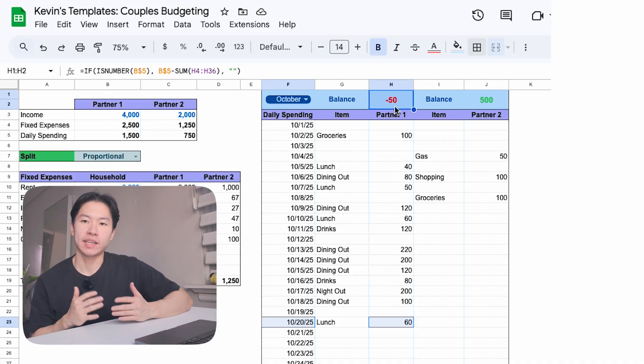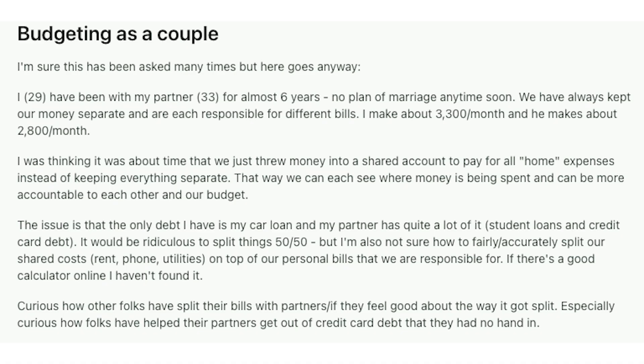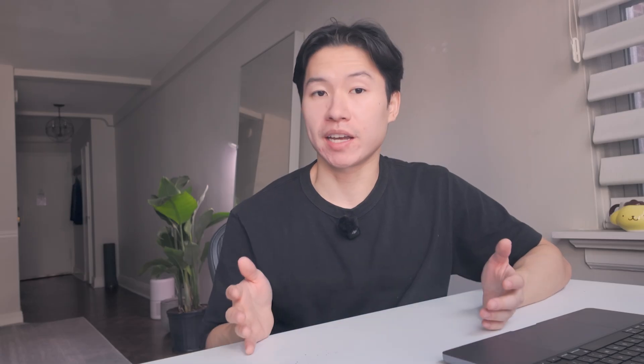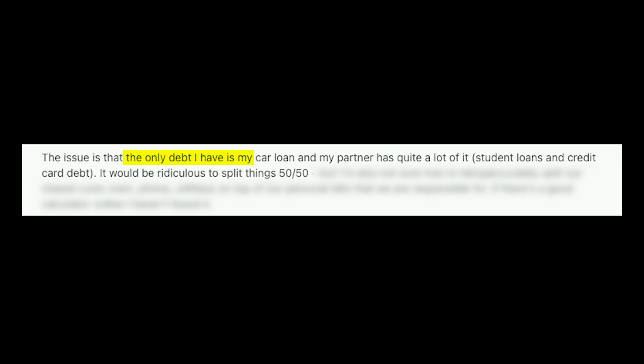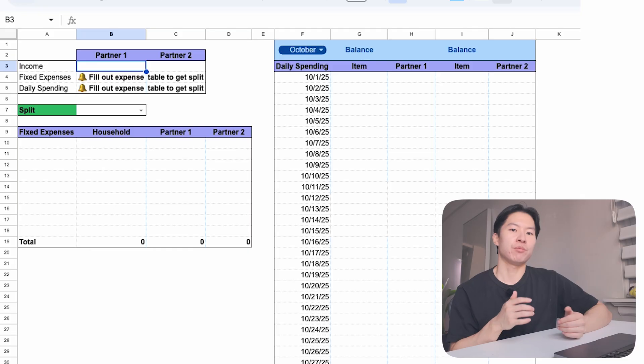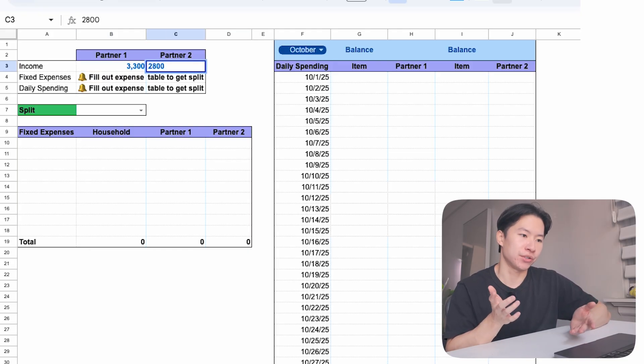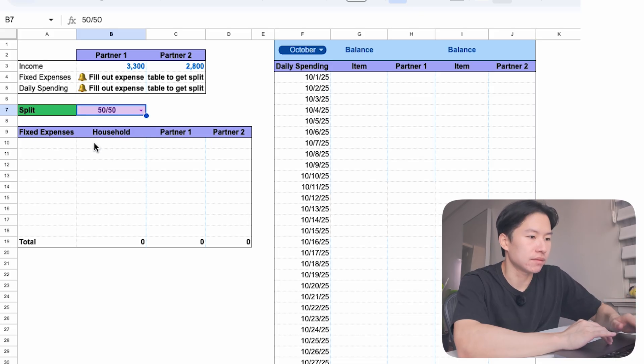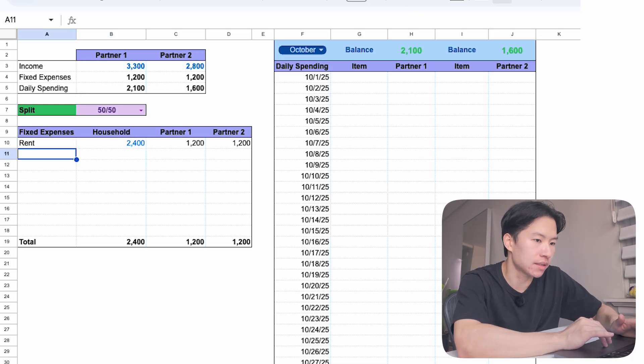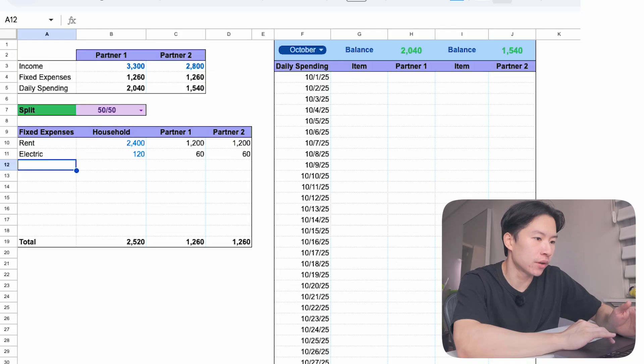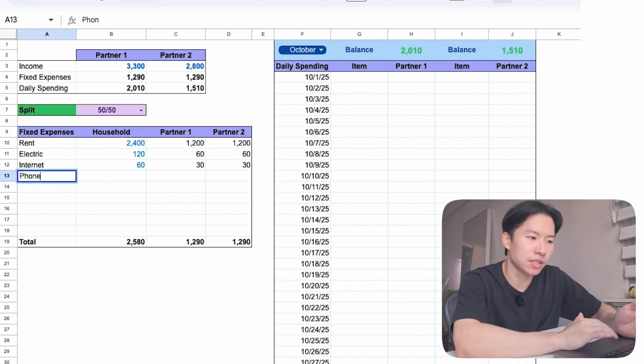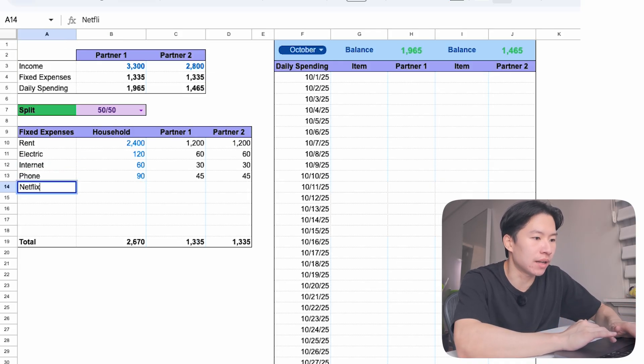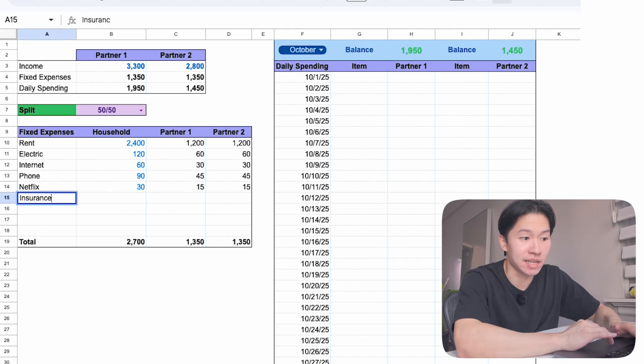Now, let me show you what this looks like in real life. I found this post on Reddit of a couple. She's 29, making $3,300 per month, and he is 33, making $2,800 per month. They've been together for six years. The problem they are facing is the only debt she has is a car loan, but her partner has quite a lot of it. Student loans and credit card debt. So, splitting 50-50 for their debts might not make sense here. Drop a comment if you would split student loans 50-50 with your partner. So, let's enter their incomes into the sheet and we'll make her partner 1 and him partner 2. Then, let's try a 50-50 split. Let's enter all their household expenses, not including debt. We'll instead put that later over in the daily spending tracker.